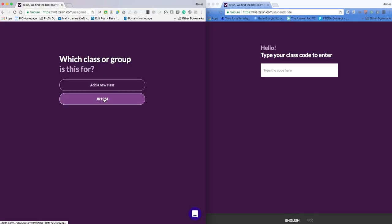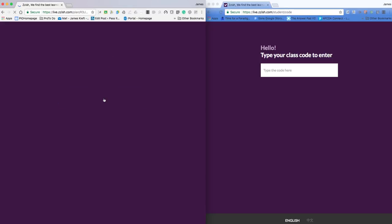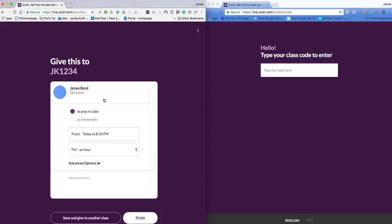I can choose which class. I've got a class set up already. And then I've got a choice to play in class or as homework. So I'm going to play in class.